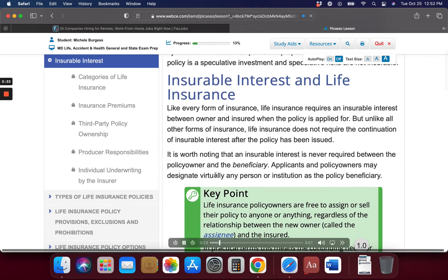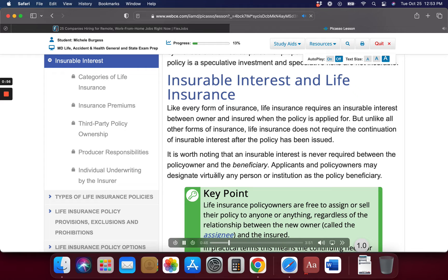Insurable interest and life insurance. Like every form of insurance, life insurance requires an insurable interest between owner and insured when the policy is applied for. But unlike all other forms of insurance, life insurance does not require the continuation of insurable interest after the policy has been issued. It is worth noting that an insurable interest is never required between the policy owner and the beneficiary. Applicants and policy owners may designate virtually any person or institution as the policy beneficiary.